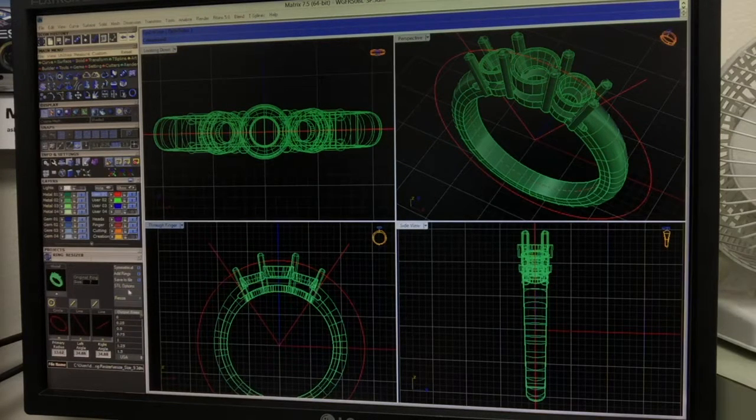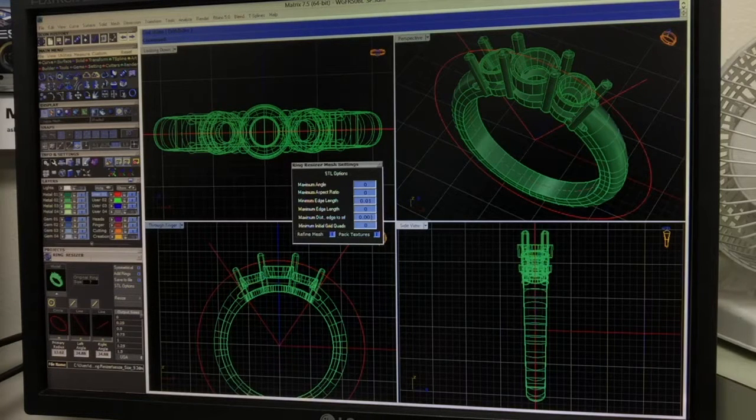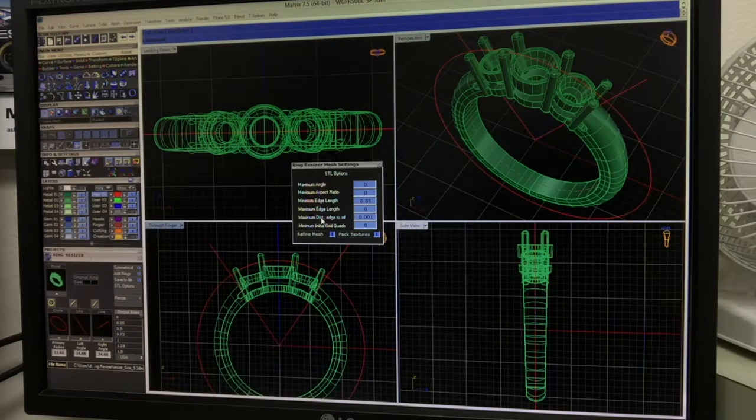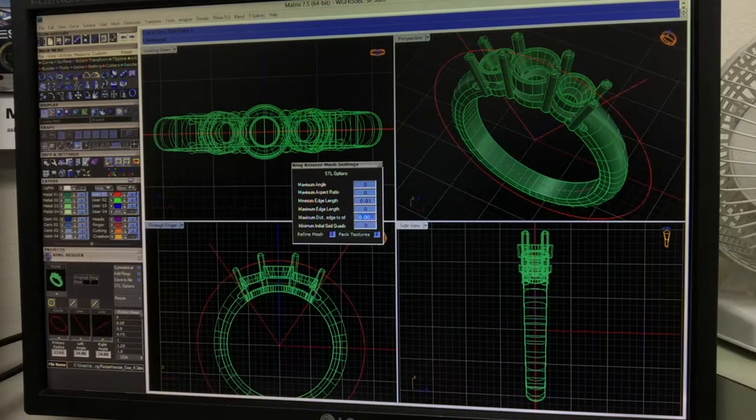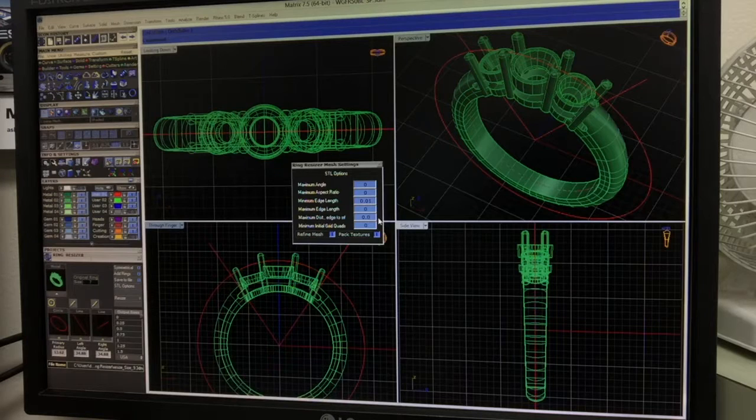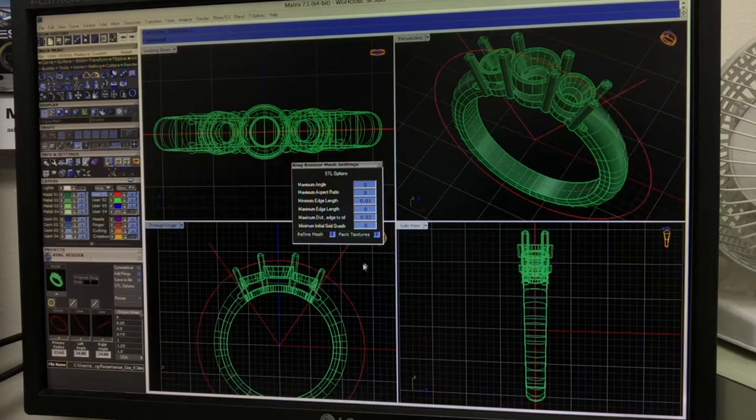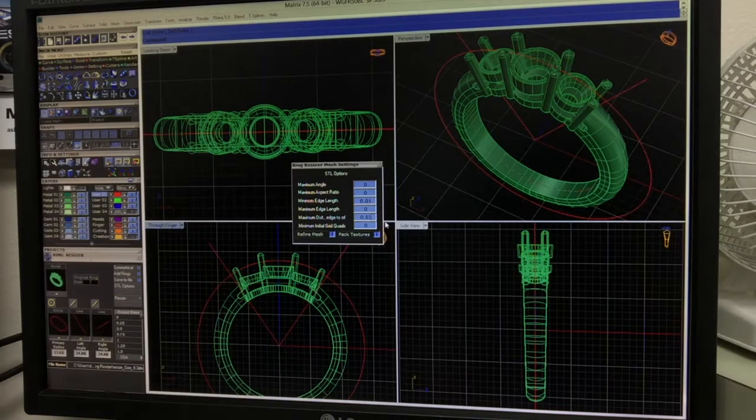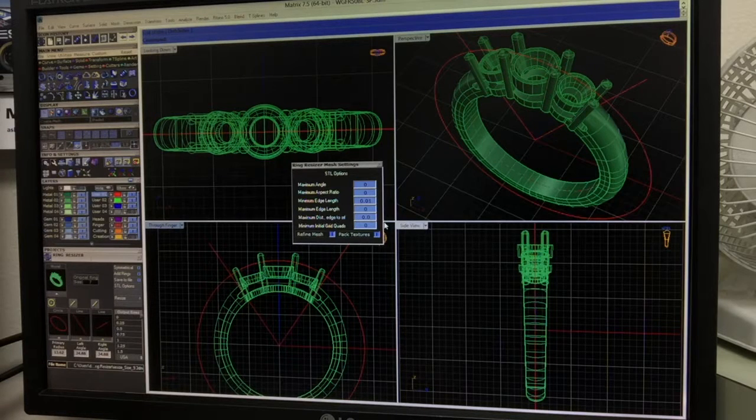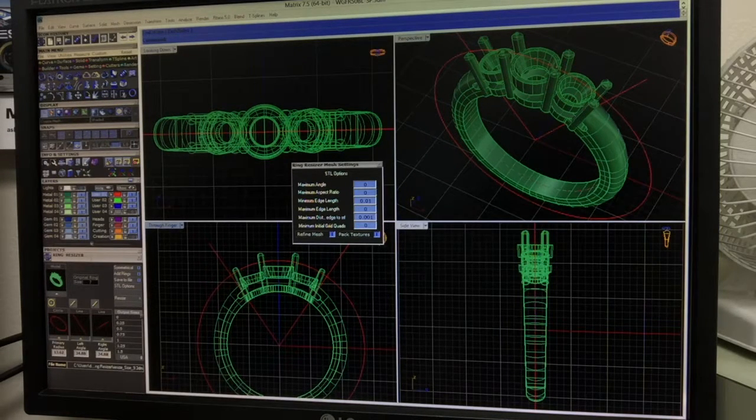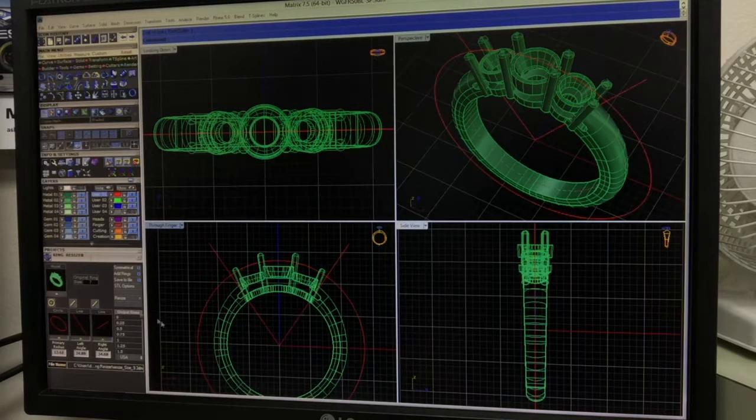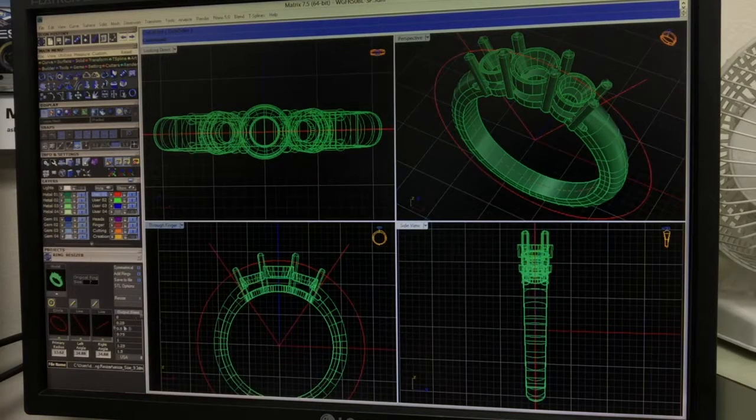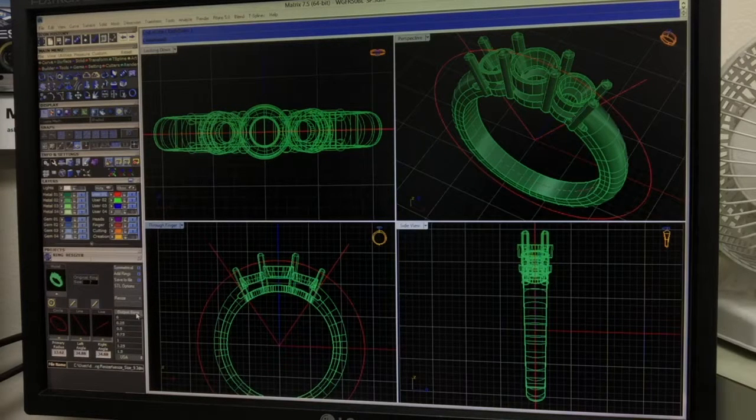The next thing we'll do is go into STL options. And where it says maximum distance edge to surface, the default on this is going to be .02. We want to change that to .001. Hit Enter and then close that box.